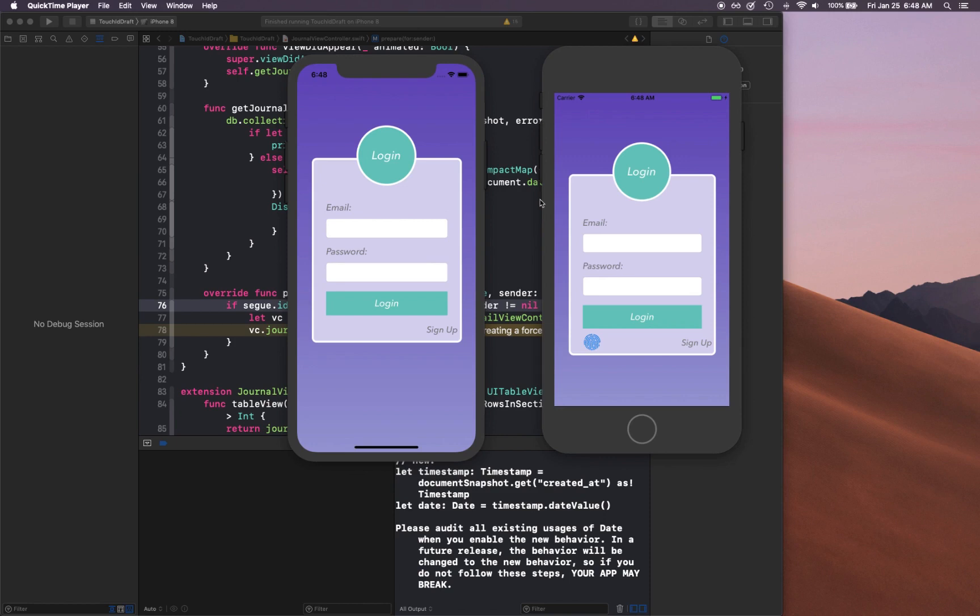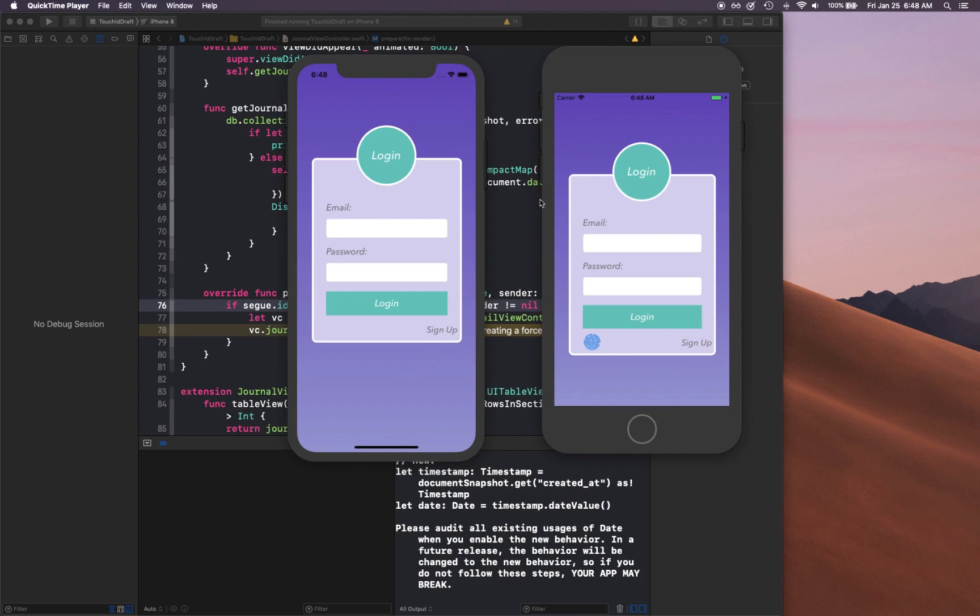We will have Firebase Cloud Storage to basically store our data and have it available across many different devices, and we will give it our own custom designed icon. So if you're excited, let's go ahead and get started. First thing we can do is take a look at what we're going to be building throughout the series.